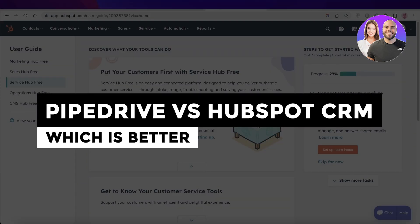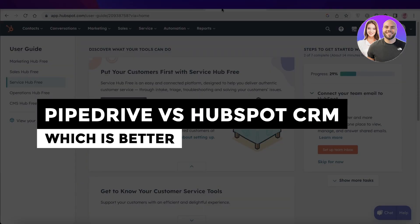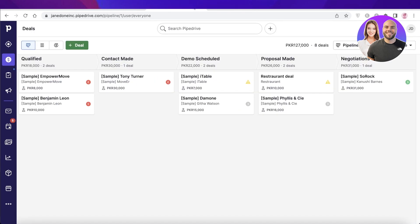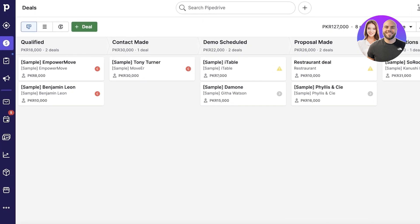Pipedrive versus HubSpot CRM — which is the better CRM software in 2023? Today we'll be taking a quick dive into Pipedrive versus HubSpot. Both are amazing and established CRM softwares and we're going to do a side-by-side comparison of both. I've previously made beginner guides on both of these, so if you don't know how to get started check those out. We're going to be comparing which one might be the better software for you and your specific needs.